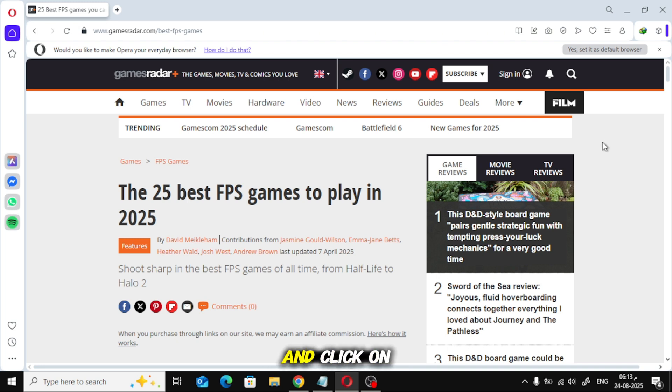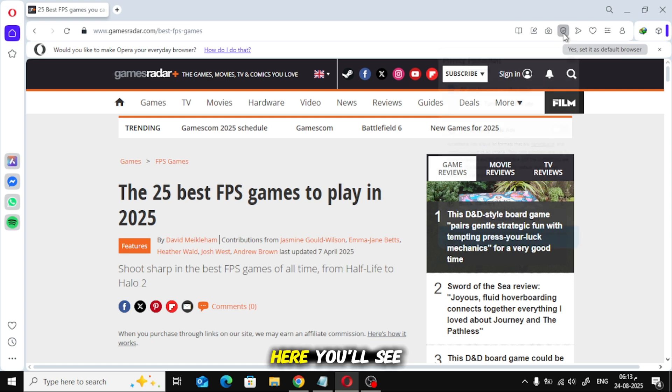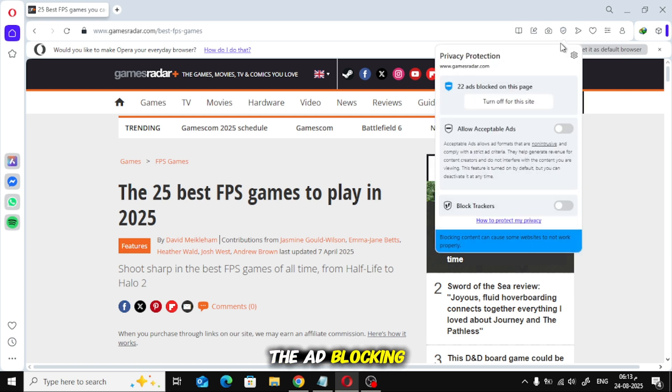Now, look at the top bar and click on this shield icon. Here, you'll see the ad blocking window.